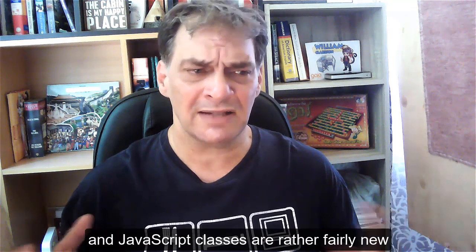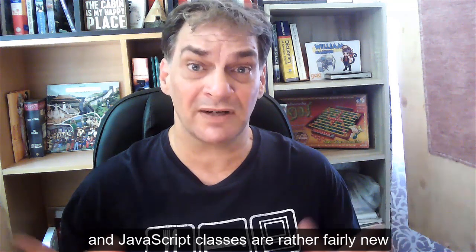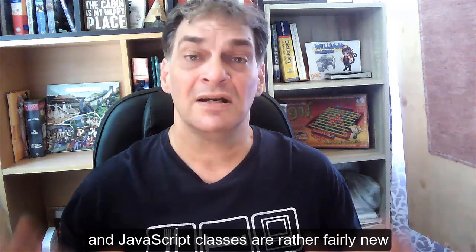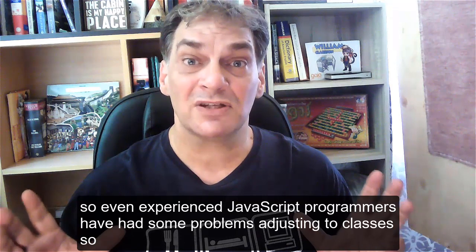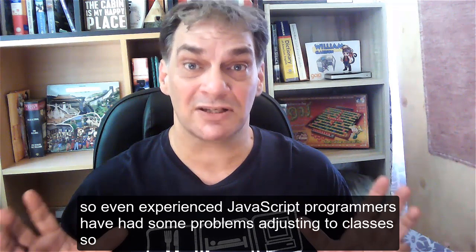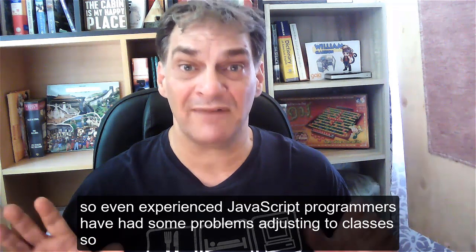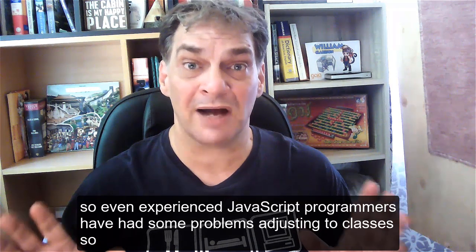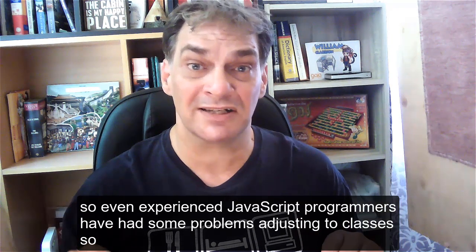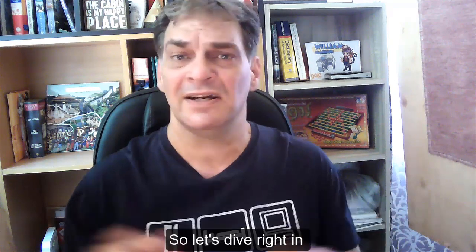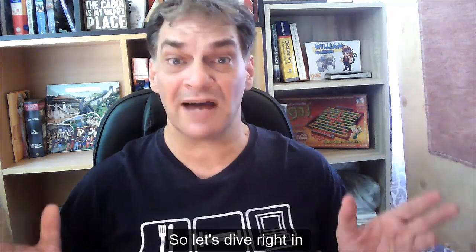JavaScript classes are fairly new, so even experienced JavaScript programmers have had some problems adjusting to classes. So let's dive right in.